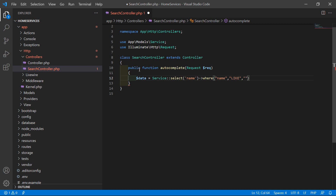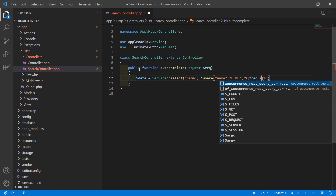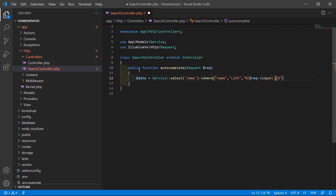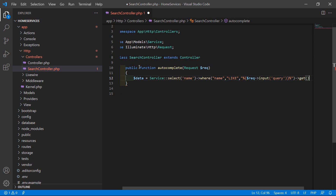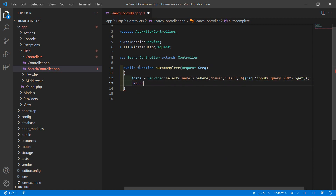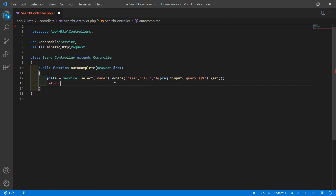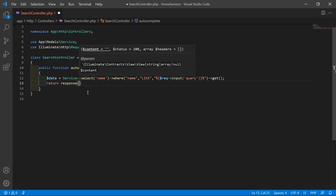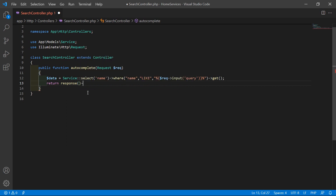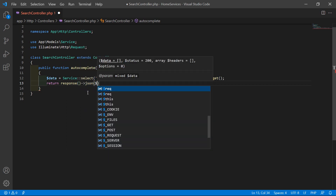Add the like value with percent signs around the query: '%' . $request->input('query') . '%'. Then call the get() function. Now return response()->json($data).